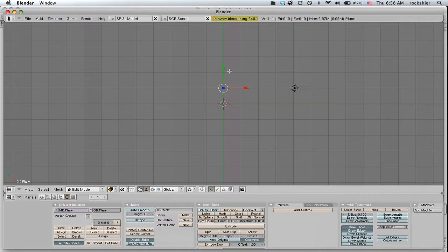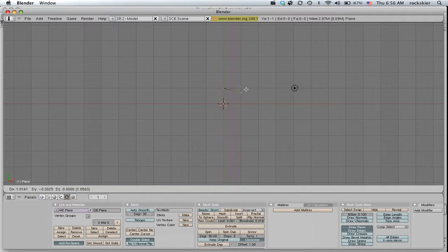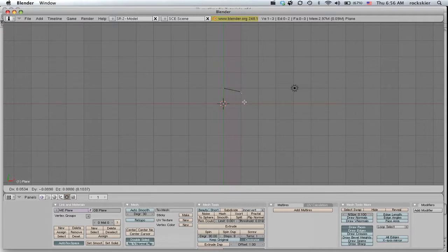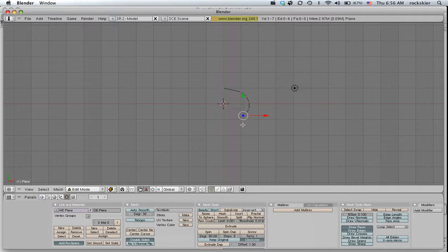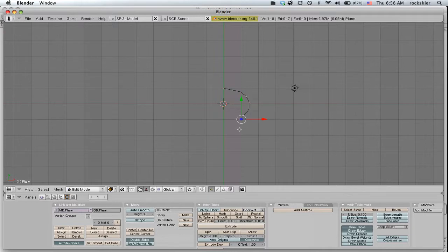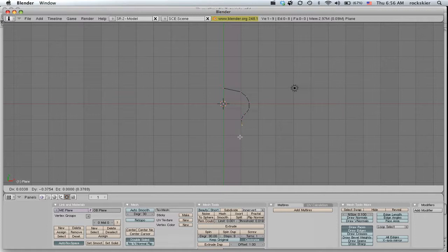Now I'm going to press E to extrude, and that will give me the process to start creating some type of object. So in this case I'm going to try and create some type of pawn for a chess board.